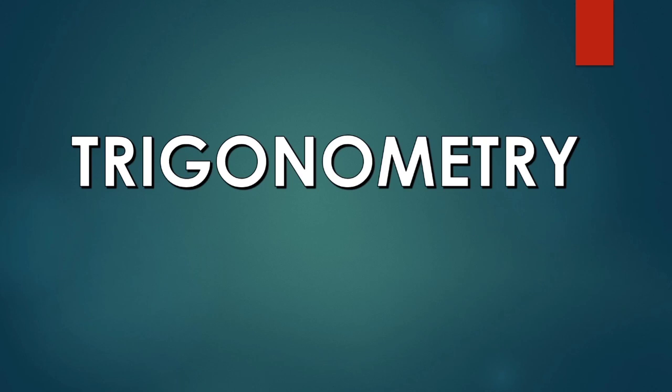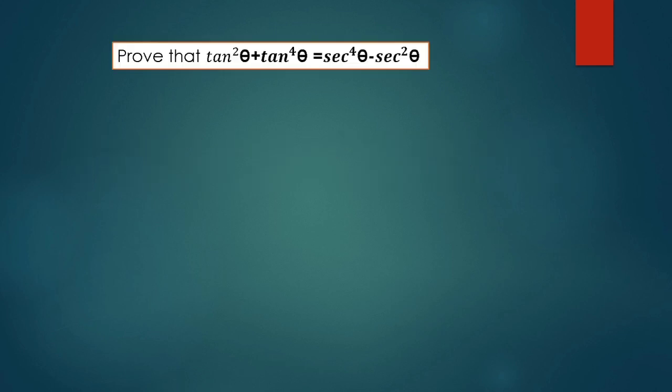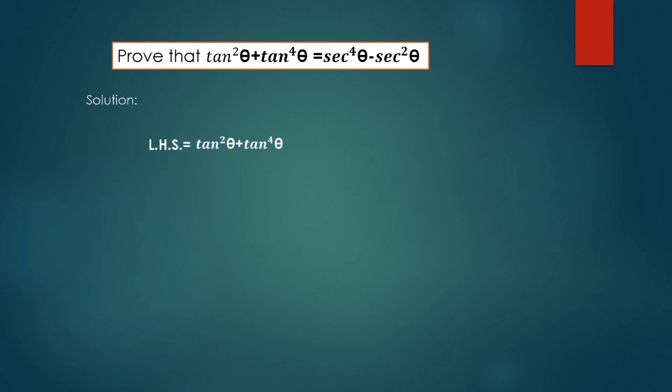Dear children, today let's prove a problem in trigonometry. Prove that tan²θ + tan⁴θ is equal to sec⁴θ - sec²θ. Solution: Here, LHS is equal to tan²θ + tan⁴θ.